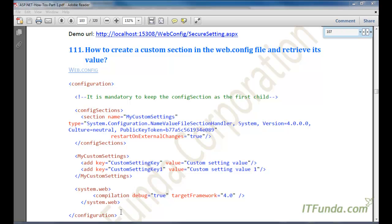In this how-to, we are going to create a custom section in the web.config file and retrieve its value. There might be a scenario where you do not want to store your information into the app settings or connection string settings, but you want to create a custom setting in the web.config file and store your values there.